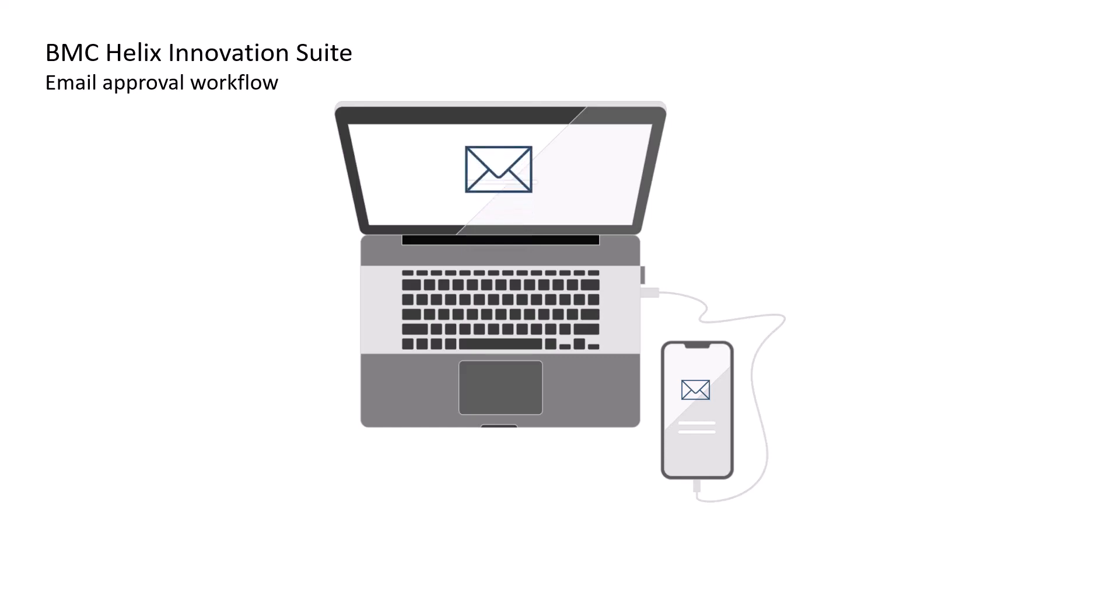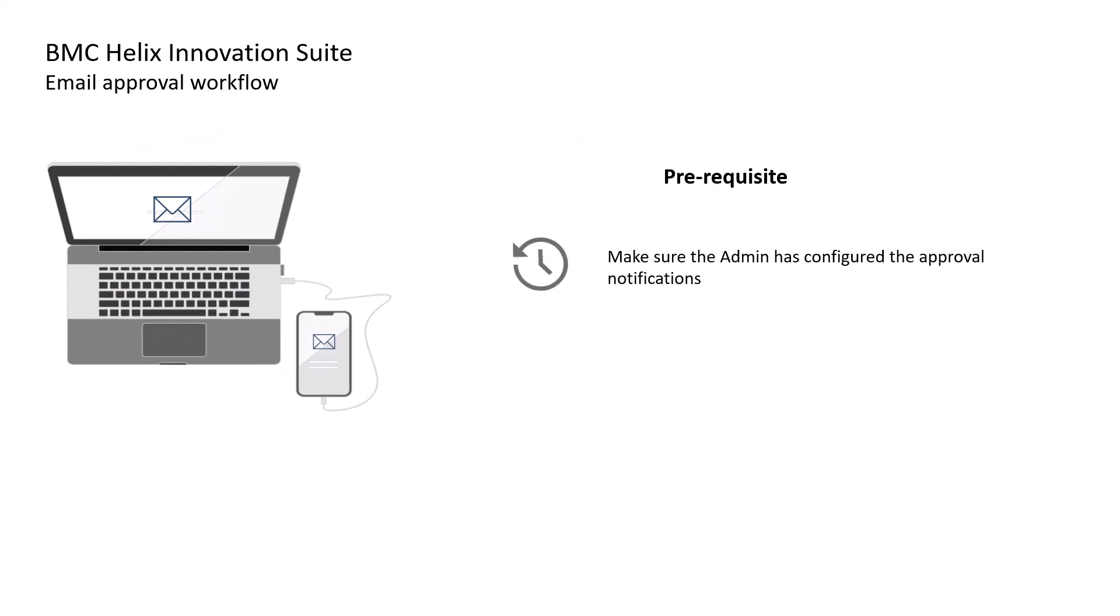But here's a prerequisite. Make sure your administrator has configured approval notifications so you get these notifications correctly in your email inbox.